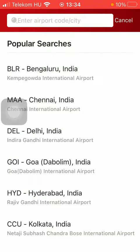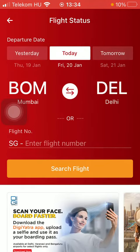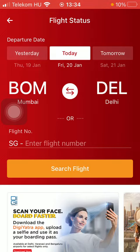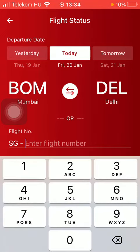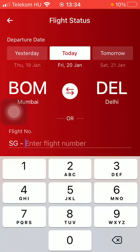After selecting the departure point, choose your destination. Or you can also search by the flight number — just enter the flight number in the search field.